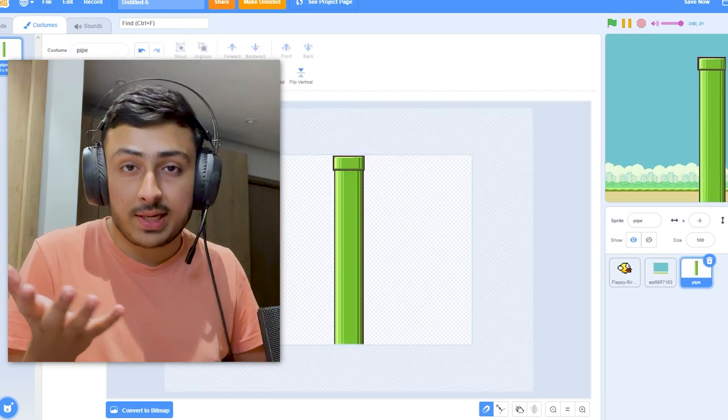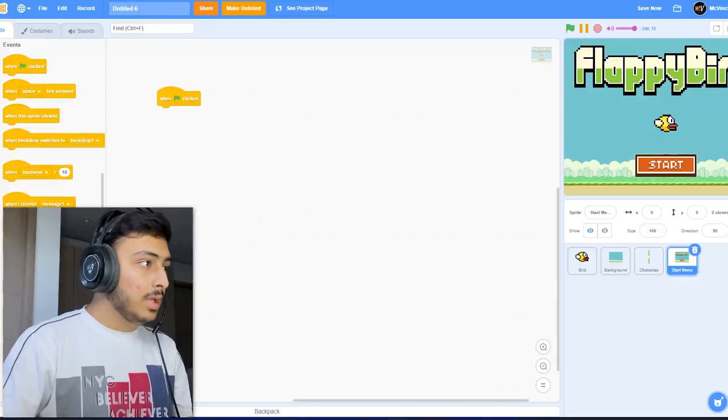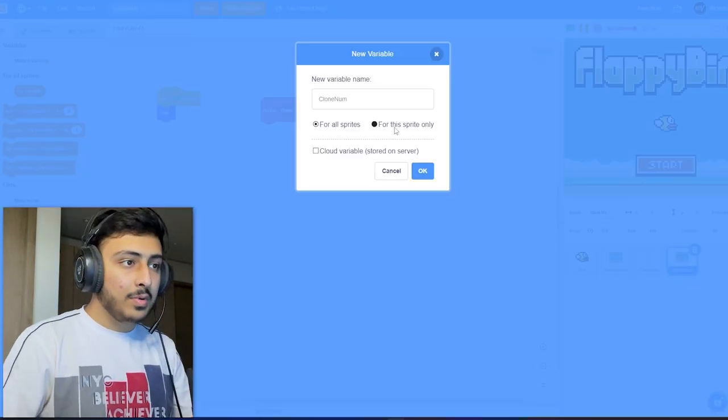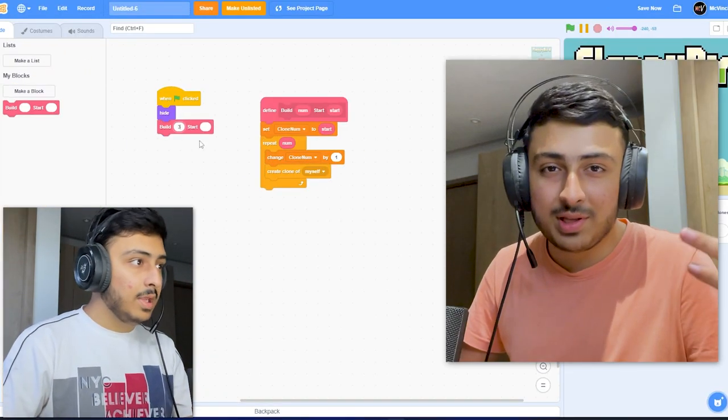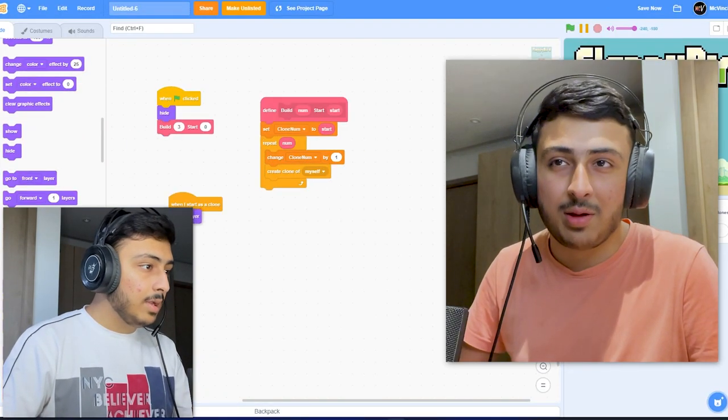I started off by importing assets and doing all the basic stuff, but my process took a weird turn when I started coding. Instead of working on the gameplay first, I started coding the start menu for some reason — I don't usually do it, but this time it just happened. Maybe the 30-minute time limit just glitched my mind or something.